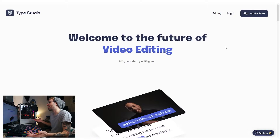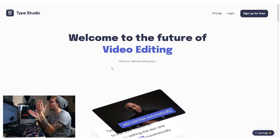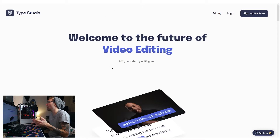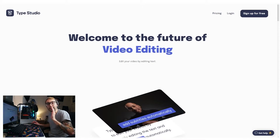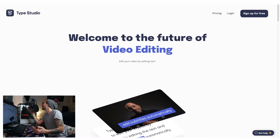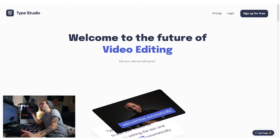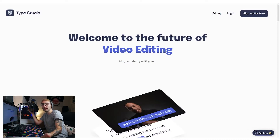So the first thing you're going to do is go to the Type Studio website, which is right here. You're going to log in if you have an account, and if you don't have an account, sign up for free. It's free. It's a good time.